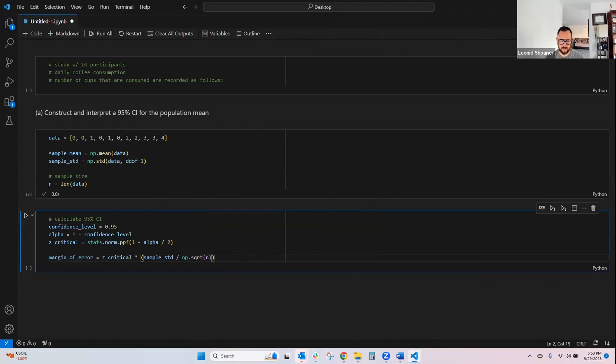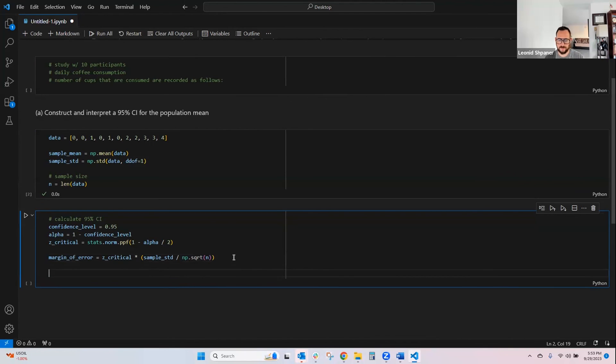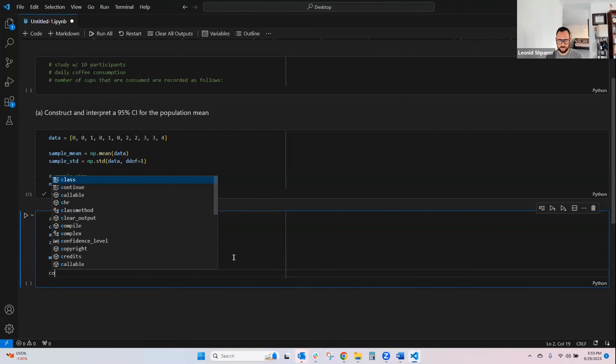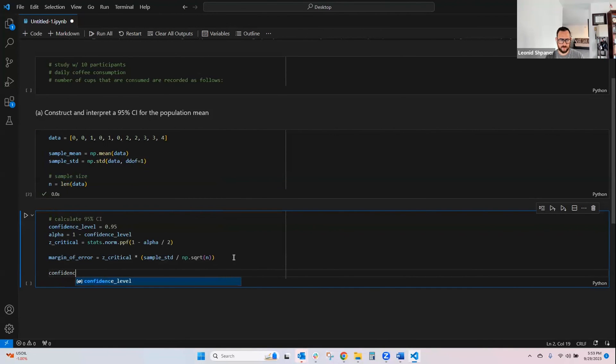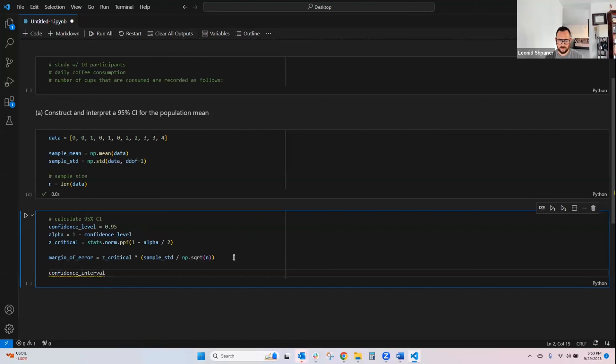So, and then we need our margin of error, and now we need to derive our confidence interval, not level, which is, by definition, the sample mean.